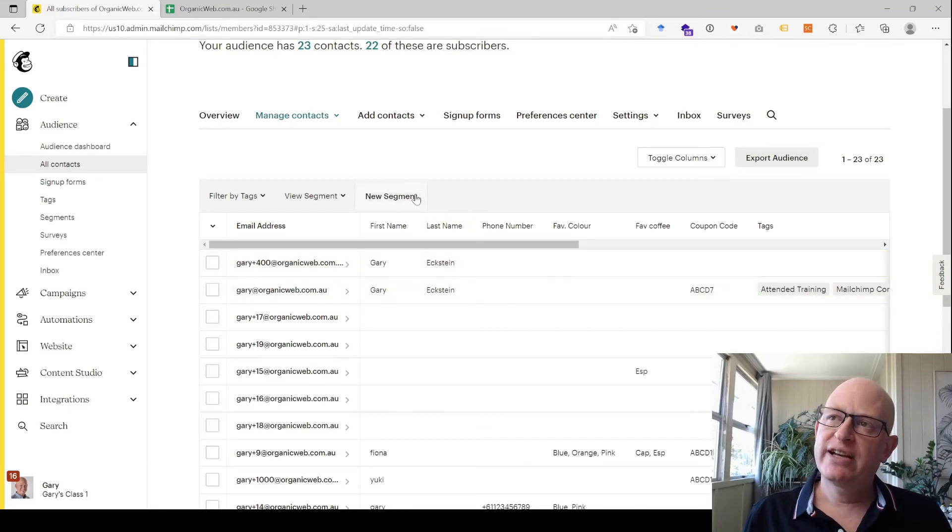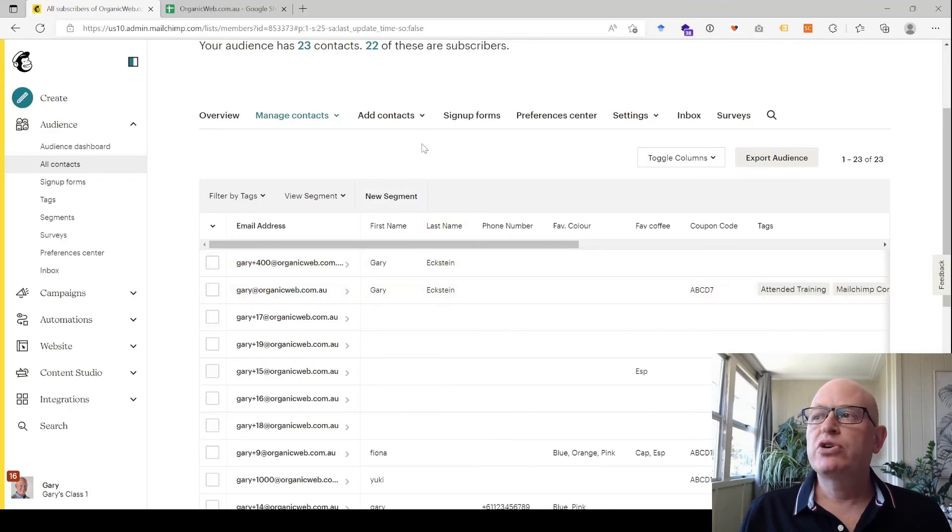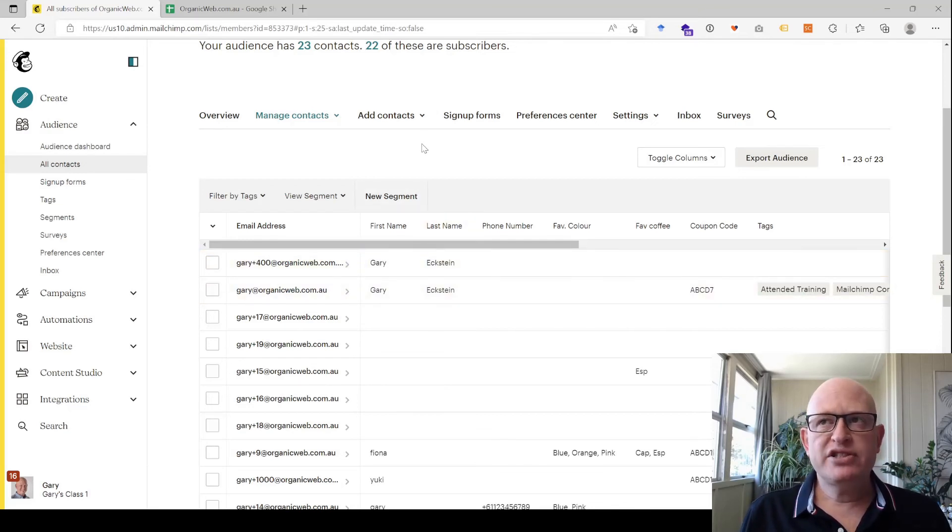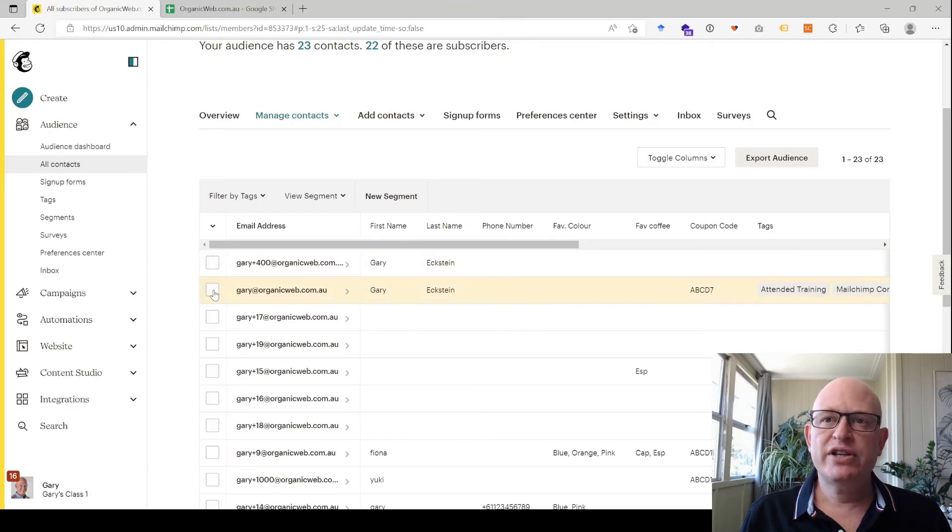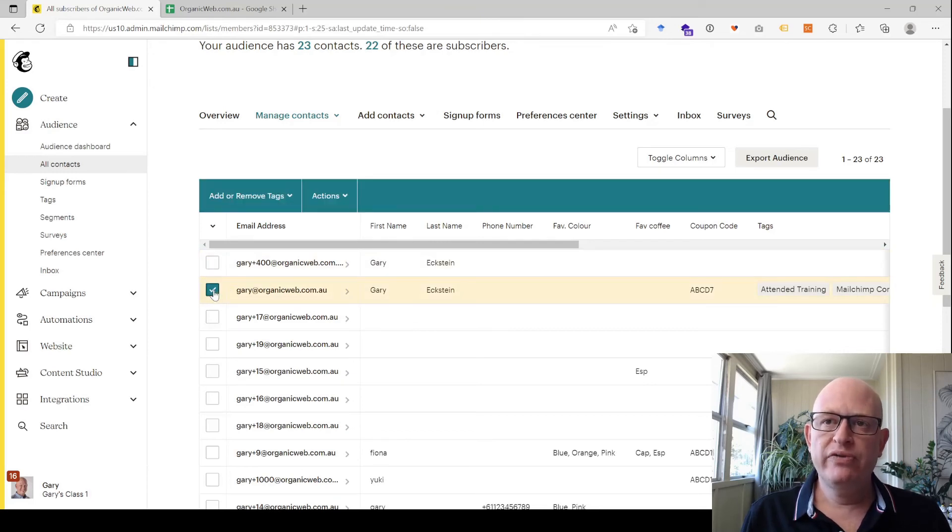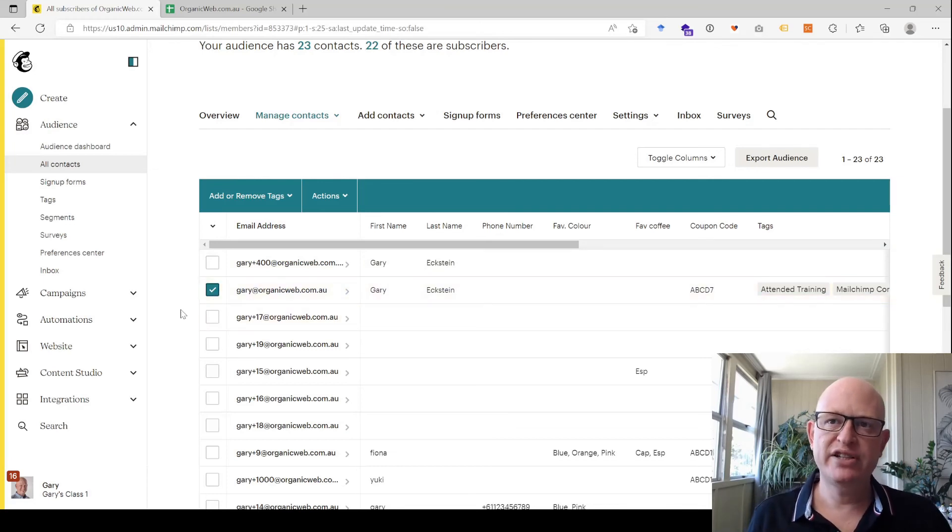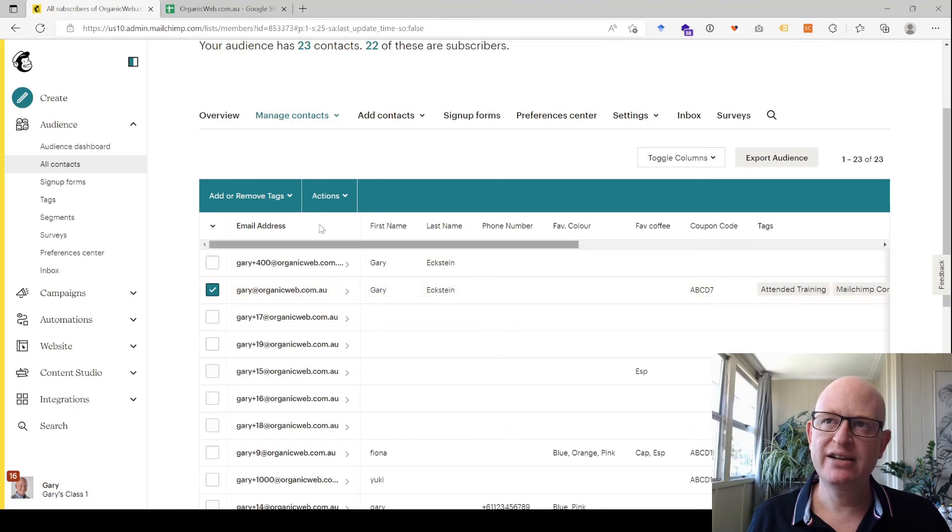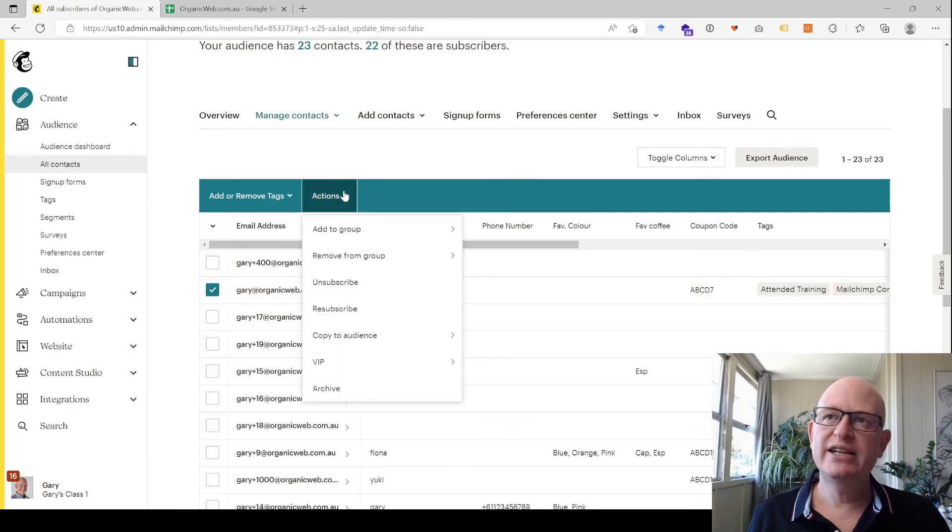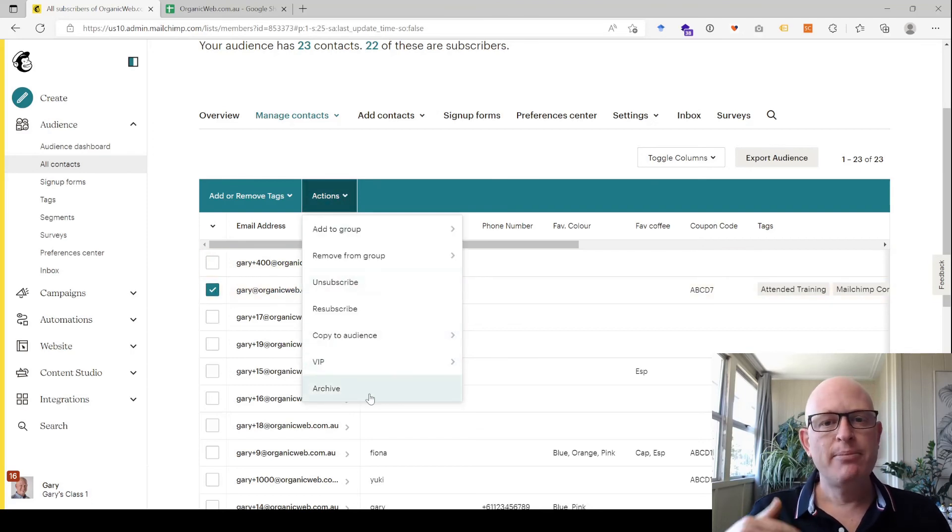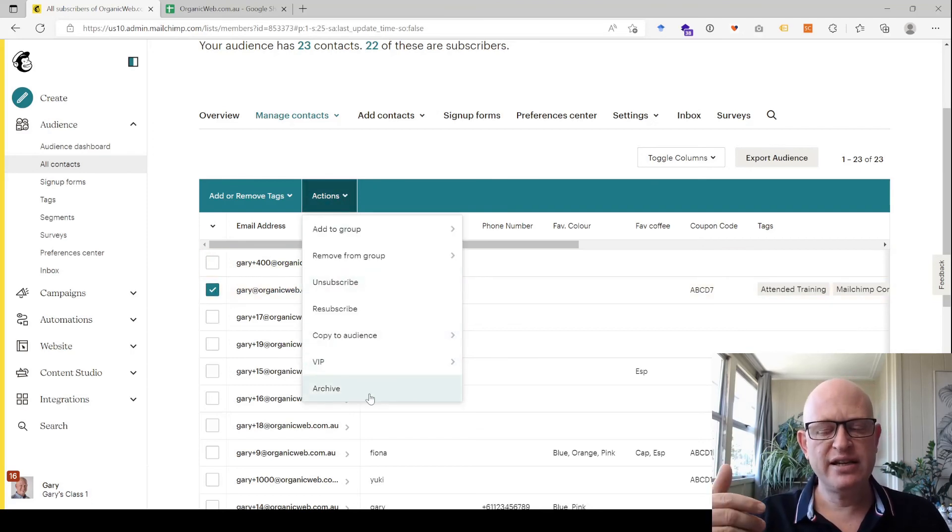The best way of doing that is to select the one you want to remove. Just click to the left-hand side of the screen, and you might need to be on quite a wide screen to see these checkboxes to the left-hand side. Then merely click Actions and Archive. By archiving, you won't see that person, that email address, in your audience any longer, and you won't be paying for them in Mailchimp.